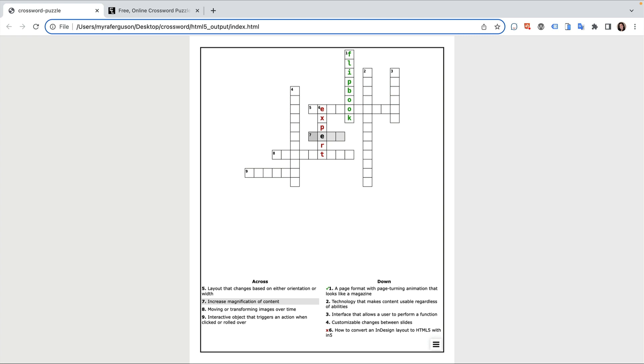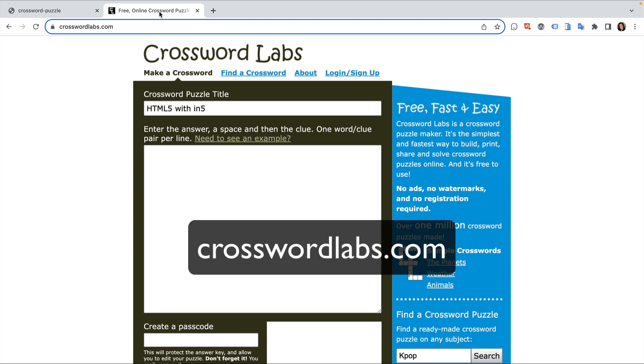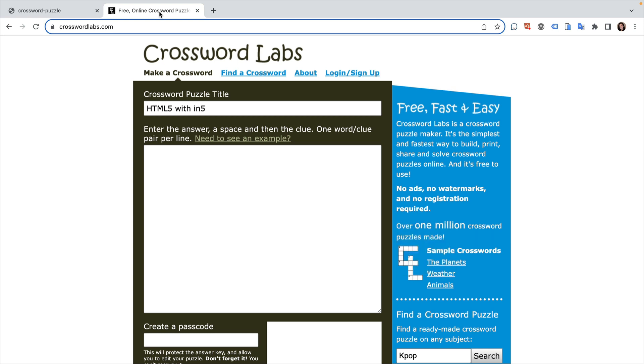So, how did I make this? I'm using the free version of an online tool from Crossword Labs. They also offer a premium version with more features.